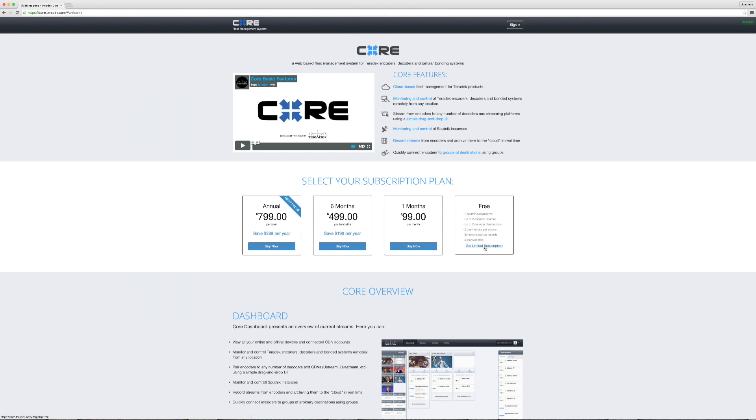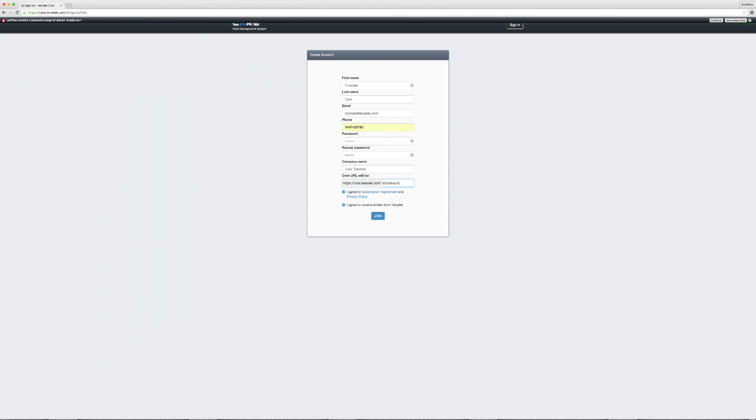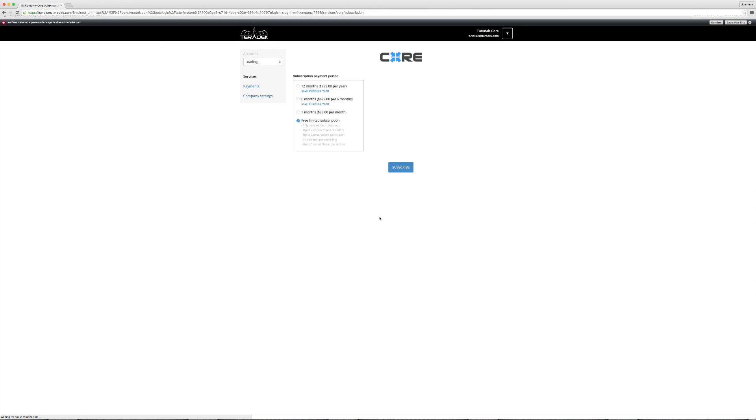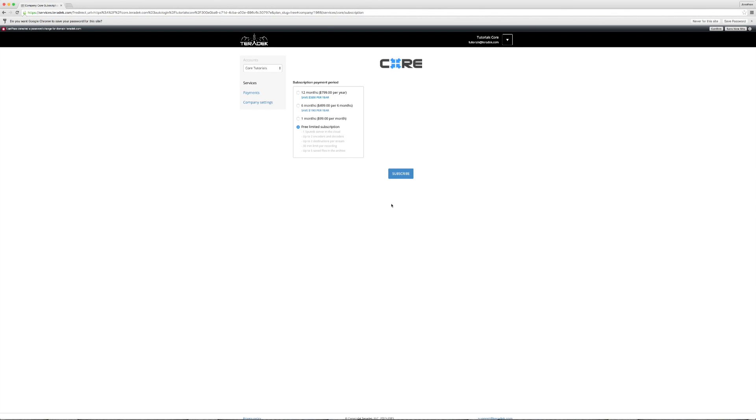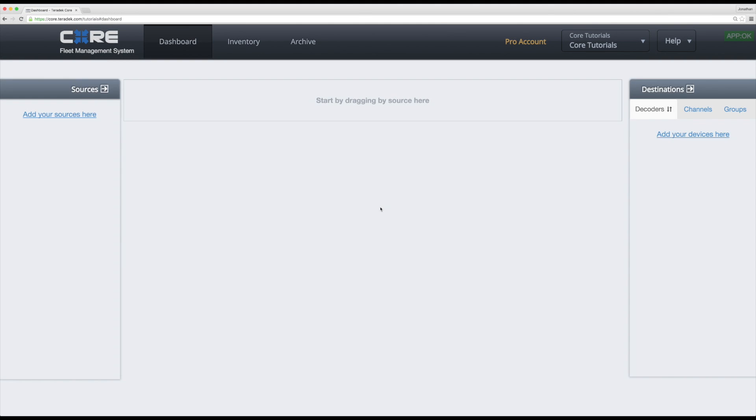Today we'll get you set up with a free account to lay a basic foundation. Enter your first name, last name, email, phone, password, company name, then customize your Core URL. Click subscribe with free subscription checked to access your free account.